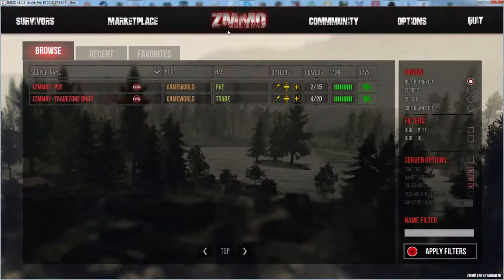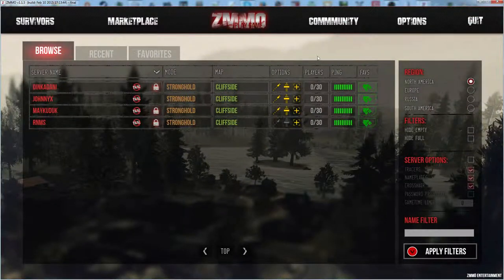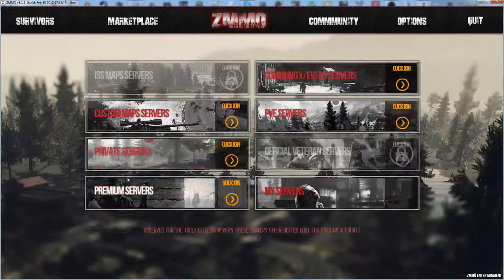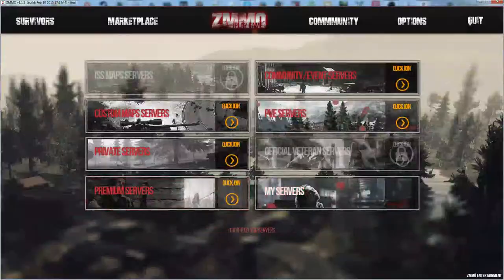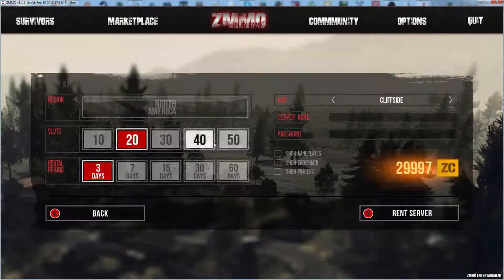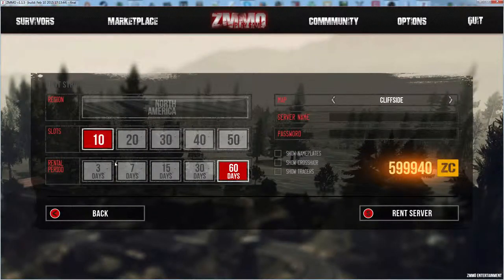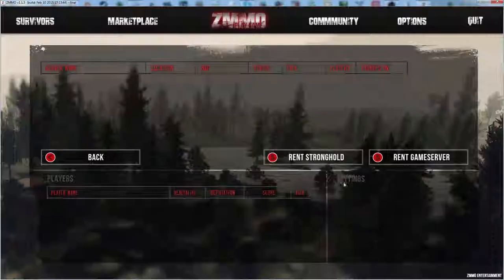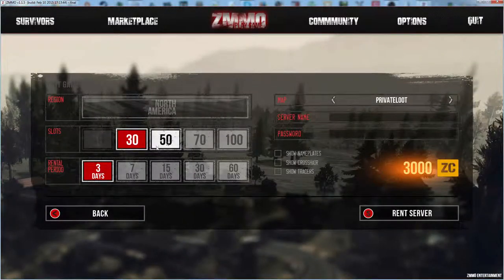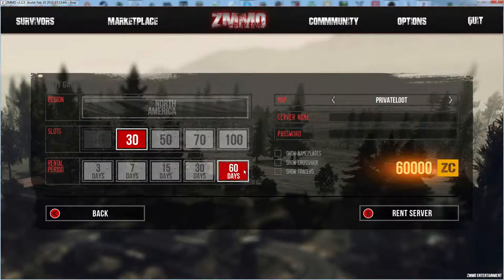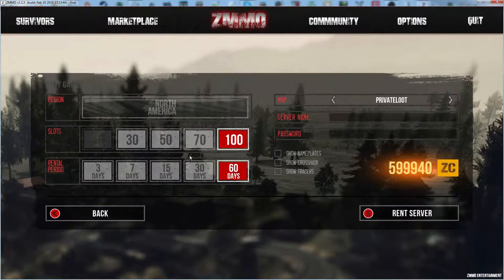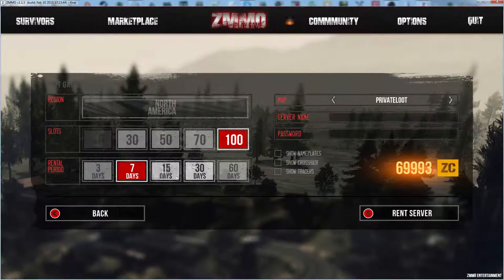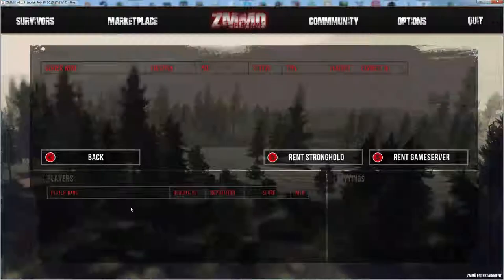You've got the PVE and trade server, community event servers, there's a Cliffside event server, a Stronghold server. Premium, I don't have... We'll go to servers and I'll show you. You can rent a Stronghold for a shit ton of GC and you can rent a game server for like 3k. Like 7k for 60 days, 60k you can get more slots obviously but costs a lot of money. 100 slots for three days is like 30k, that's crazy.